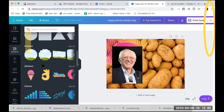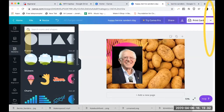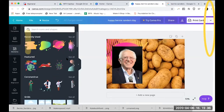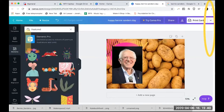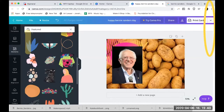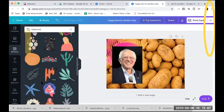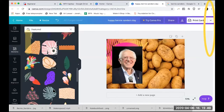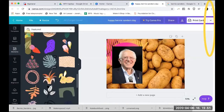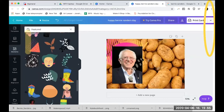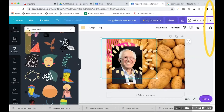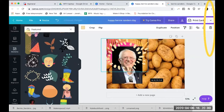Over here in 'Featured,' there are all sorts of different illustrations that people have already created — some really cool free stuff. There are really awesome abstract illustrations you can use for free. Let's look for a cat.